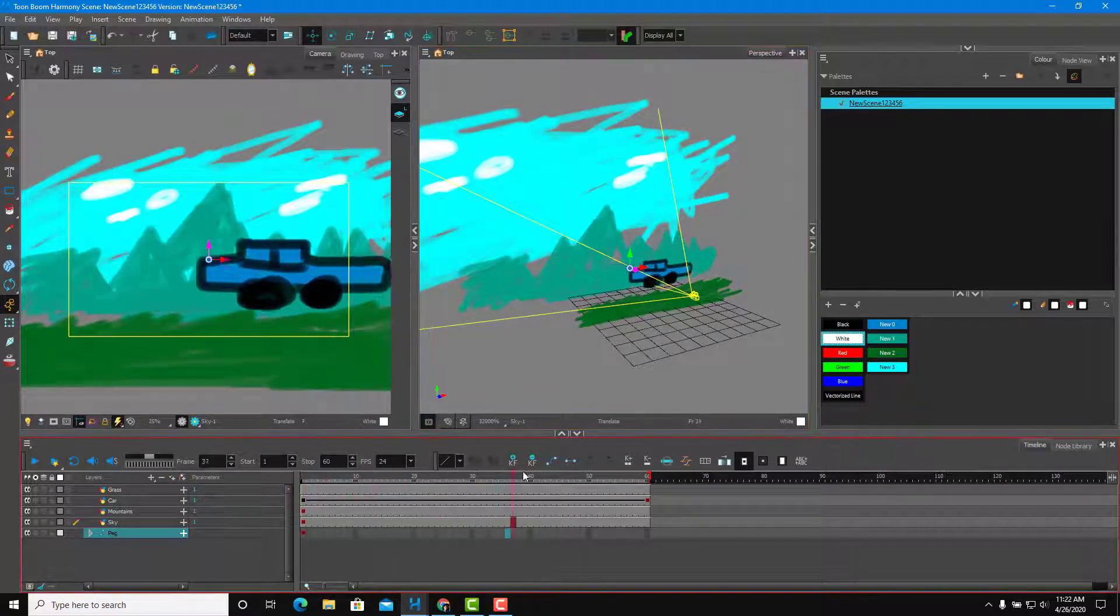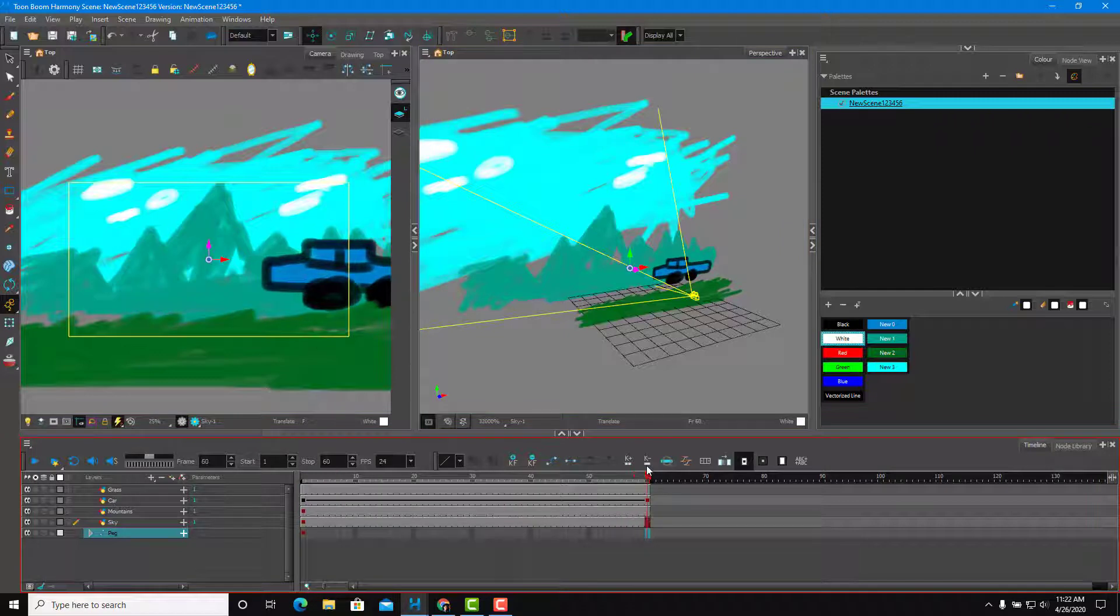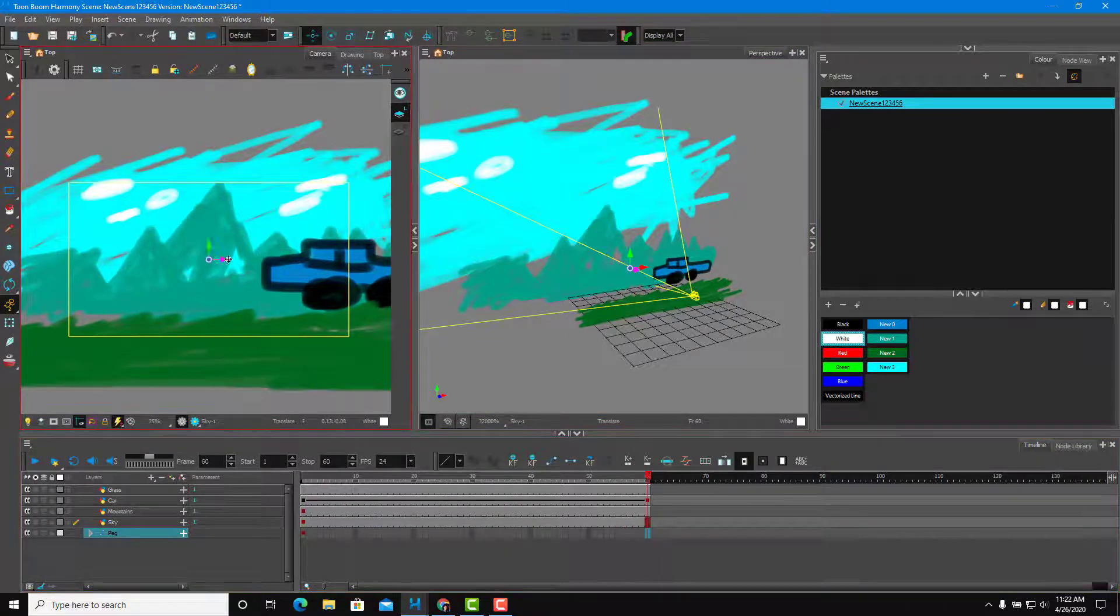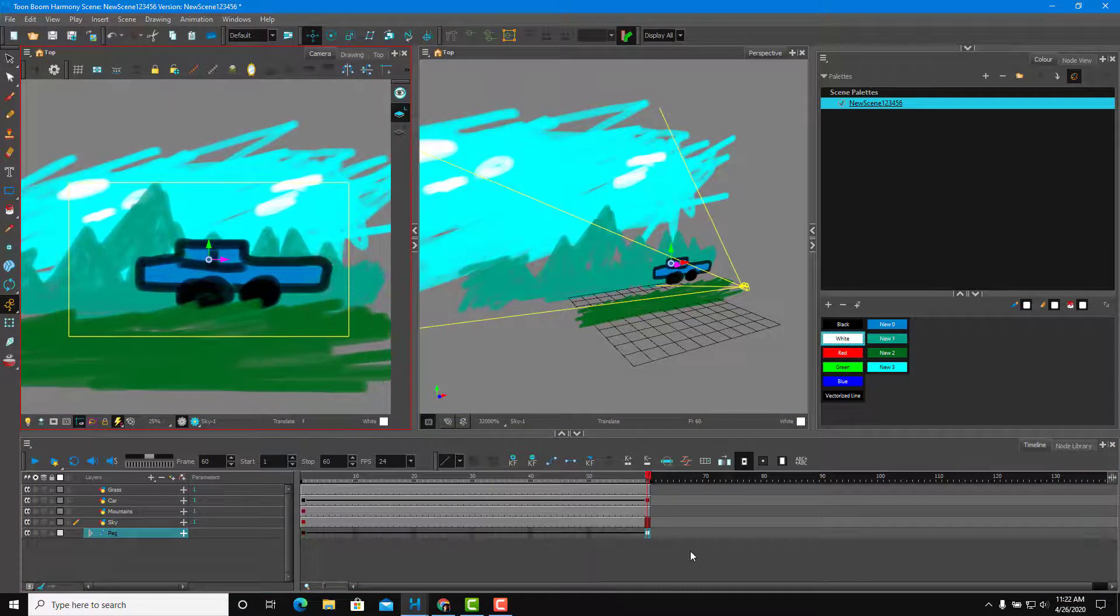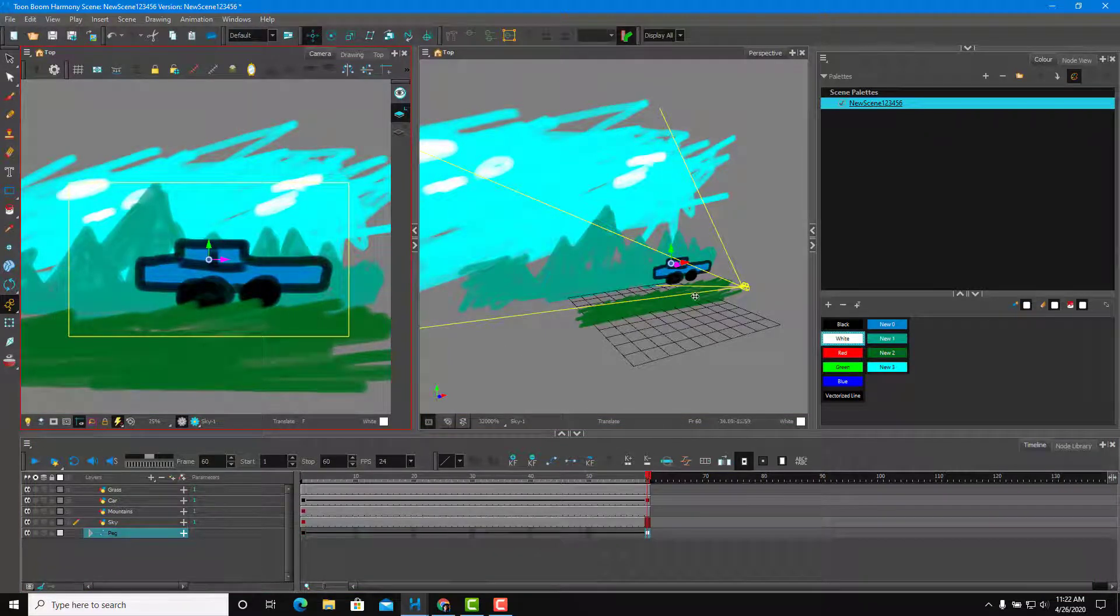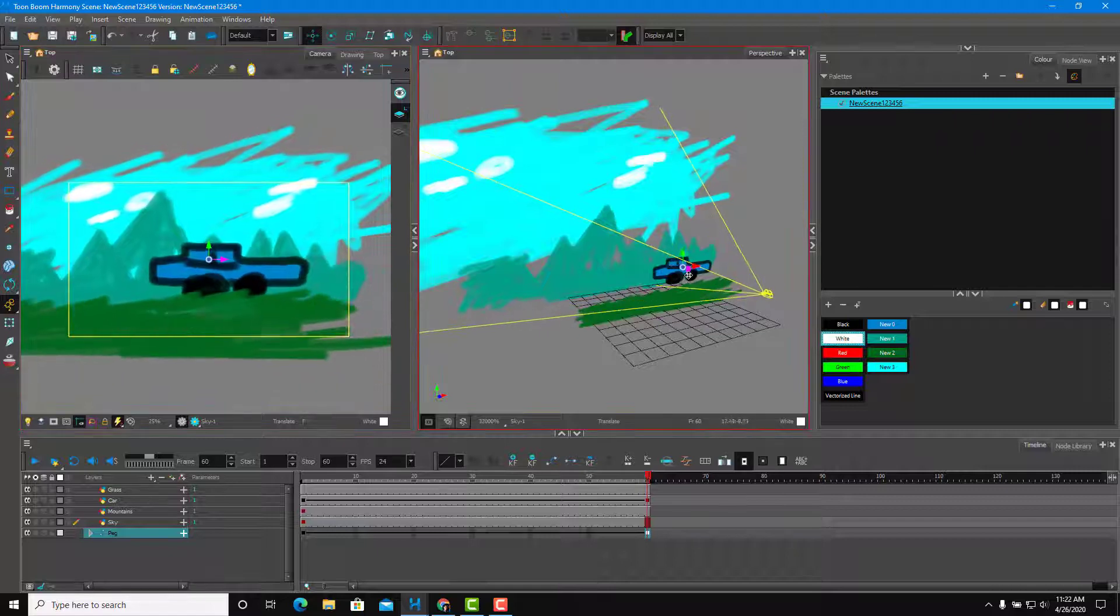And as the car goes this side, I'm just going to move the camera. I can move it right from over here and the animation will be added in just like that, as you can see.